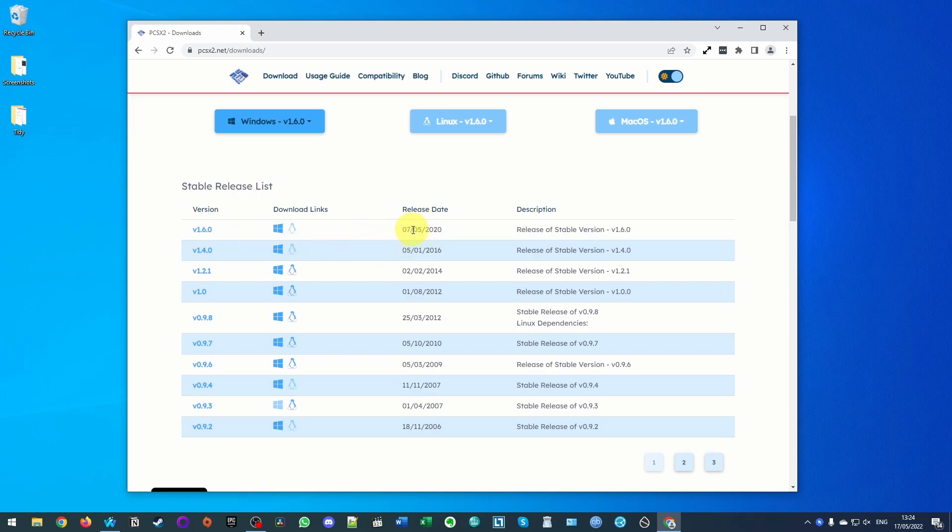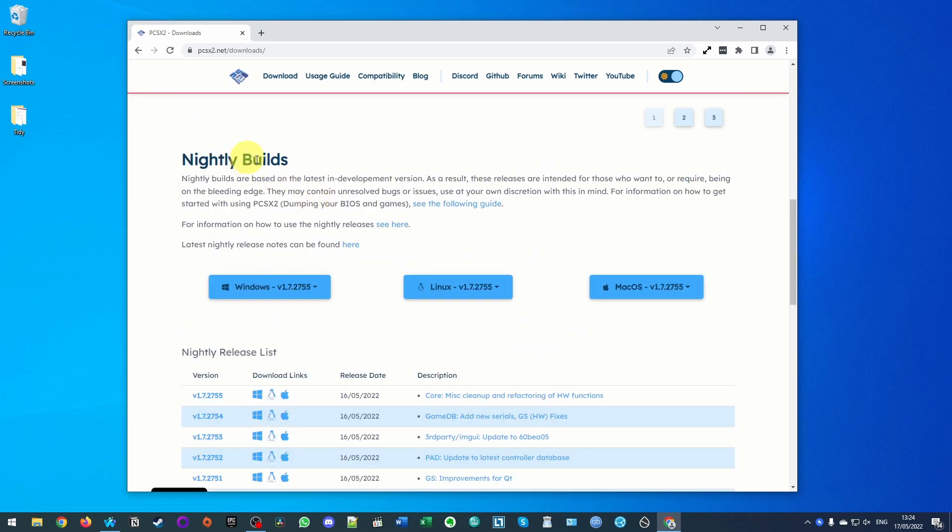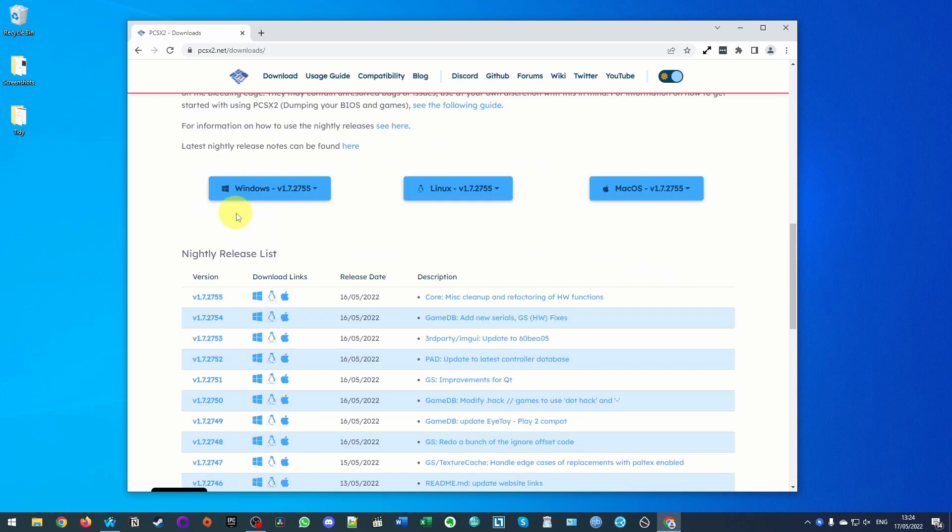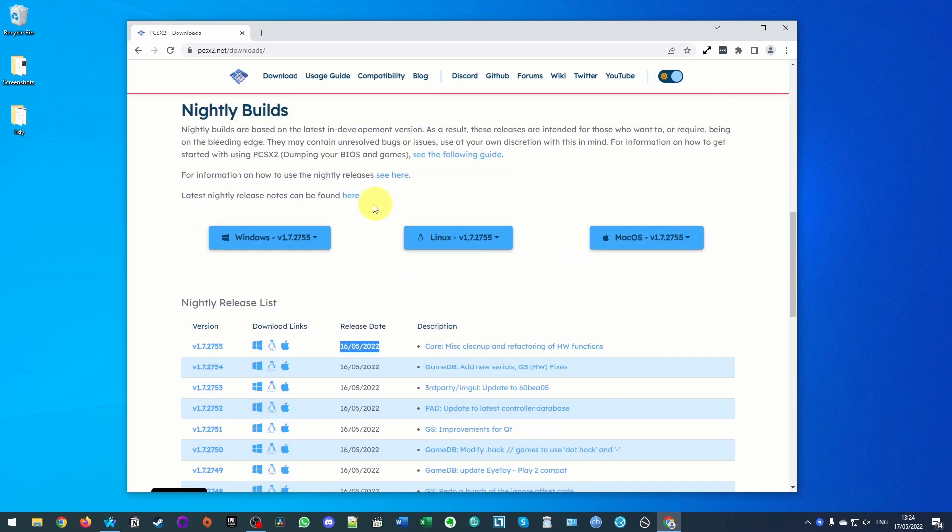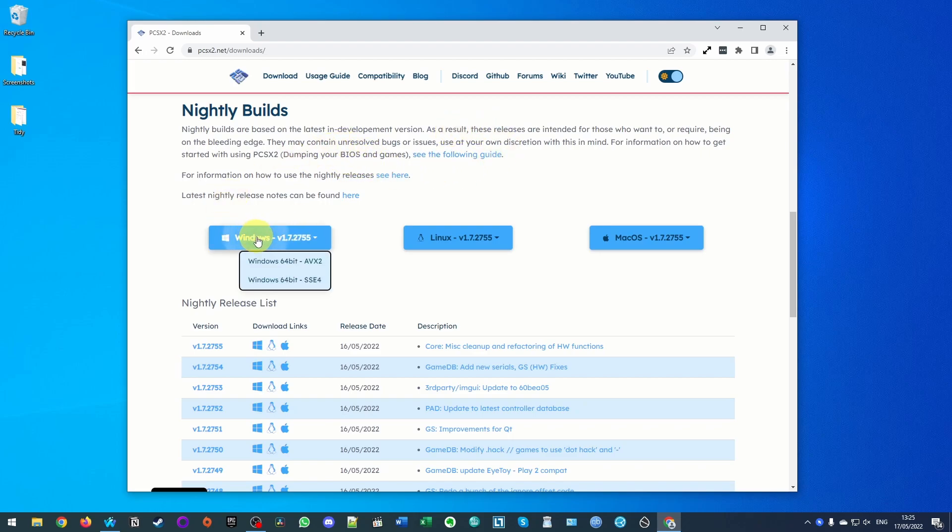So you might want to consider downloading a more recent release which contains more compatibility fixes and stability, so I'm going to scroll down to the nightly build section and you can see here that this has been updated as close as one day ago. This is going to have the latest versions of in-development fixes, however it might be less stable because there's going to be less testing done on this.